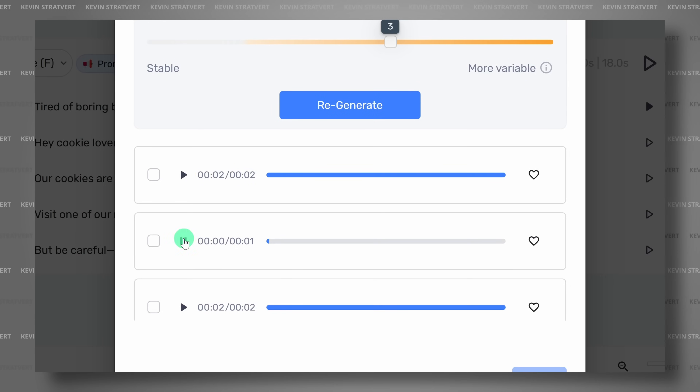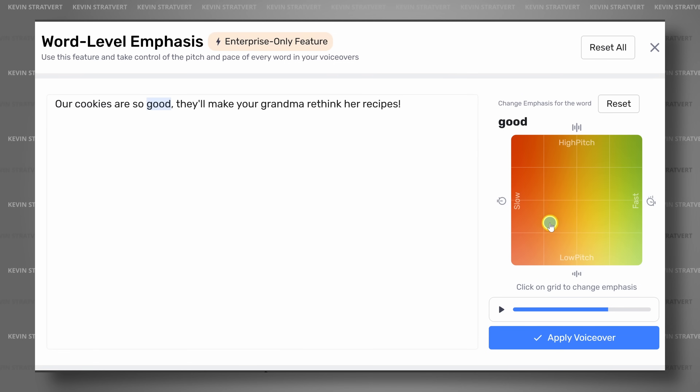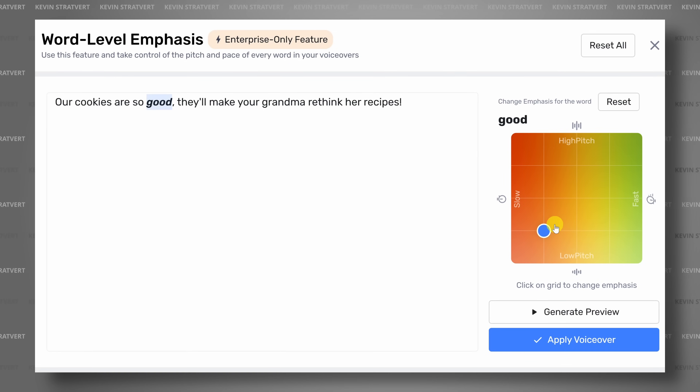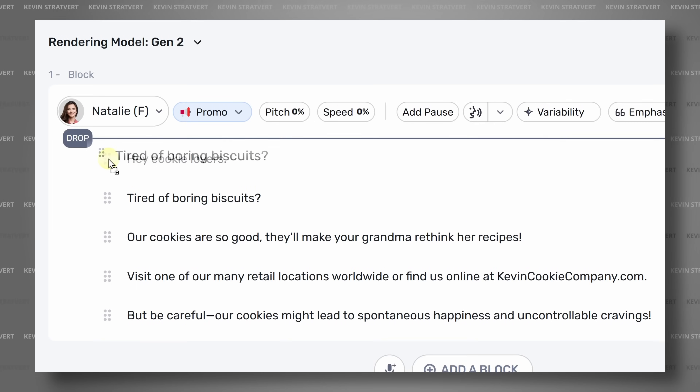Along with having it say it my way, I can also generate multiple variations of a line: 'Tired of boring biscuits.' I can also fine-tune the speaking style from several different options, and I can apply emphasis to certain words. With all these features, you can get your AI voiceovers to sound exactly how you want them to sound — not just part of the way there, but all the way there. And best of all, you can test all of this out for free.